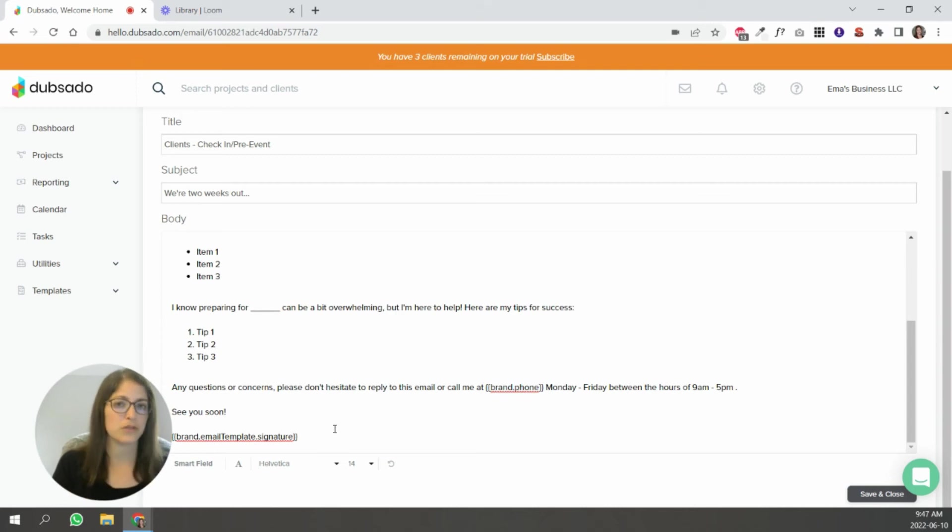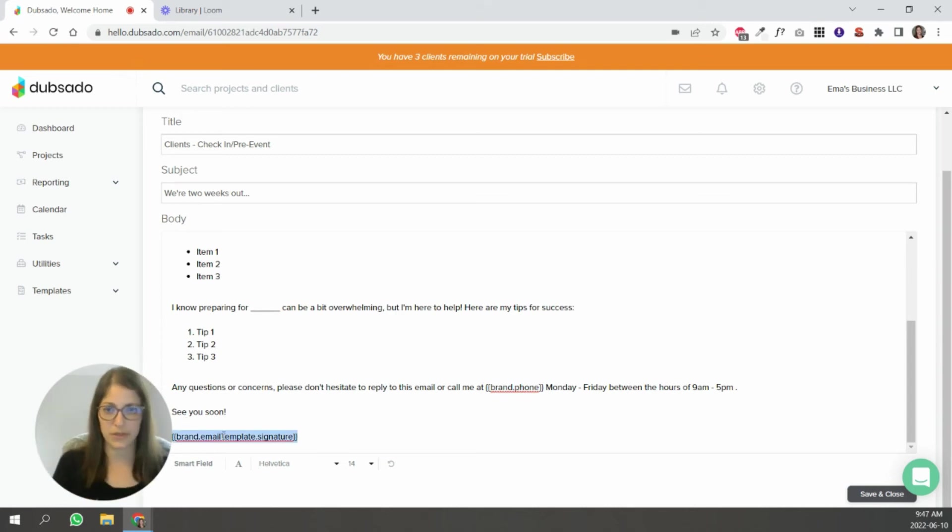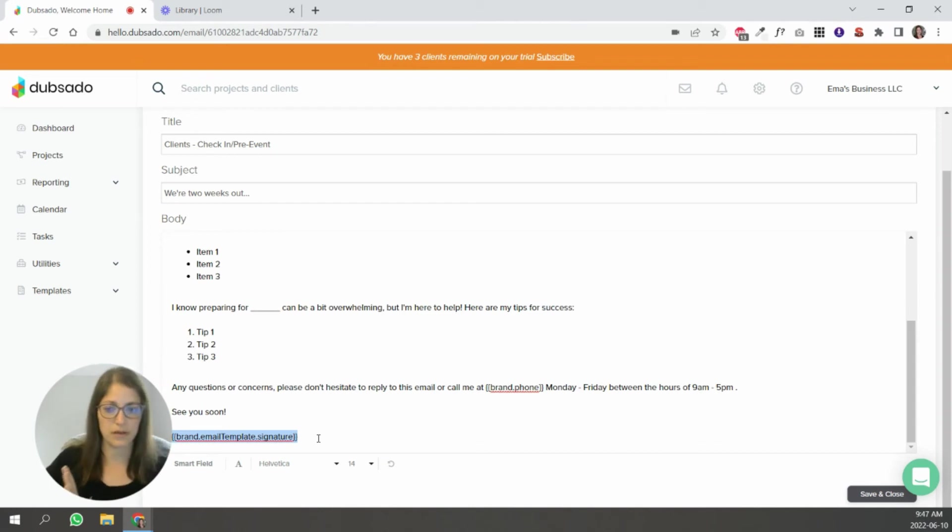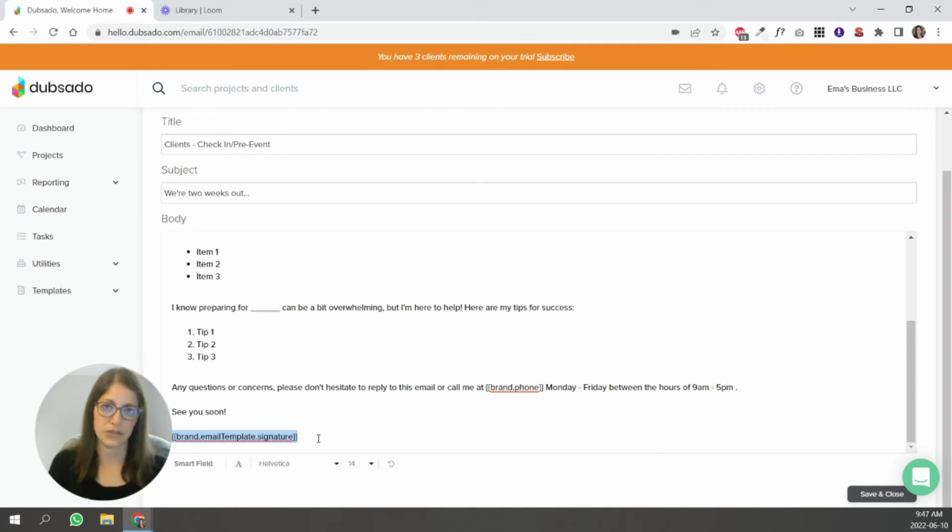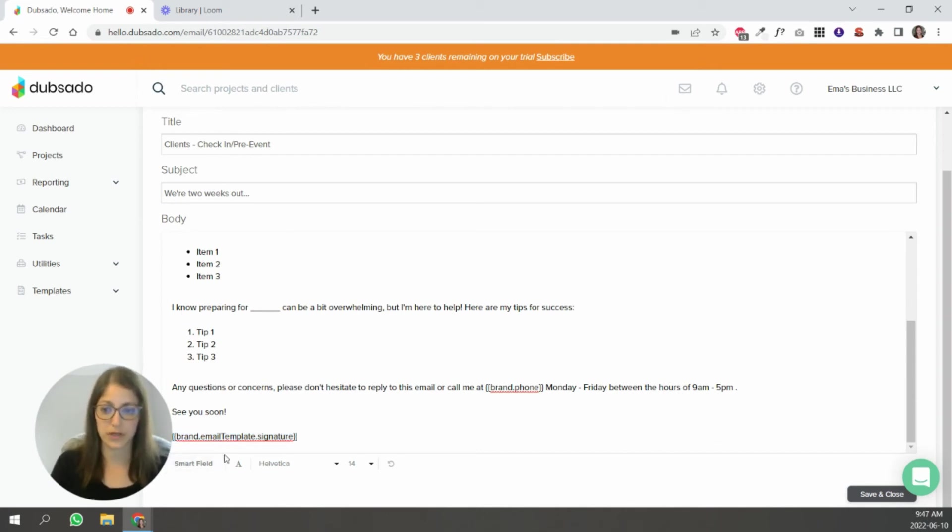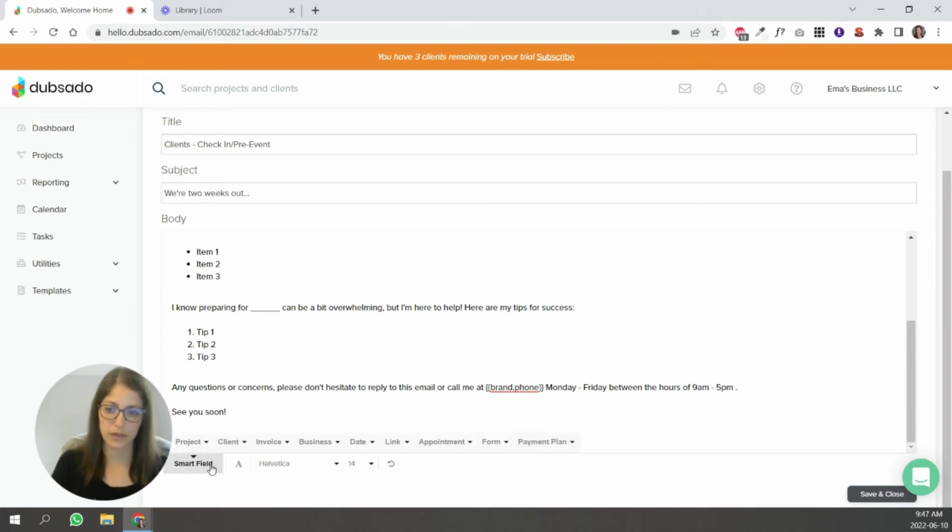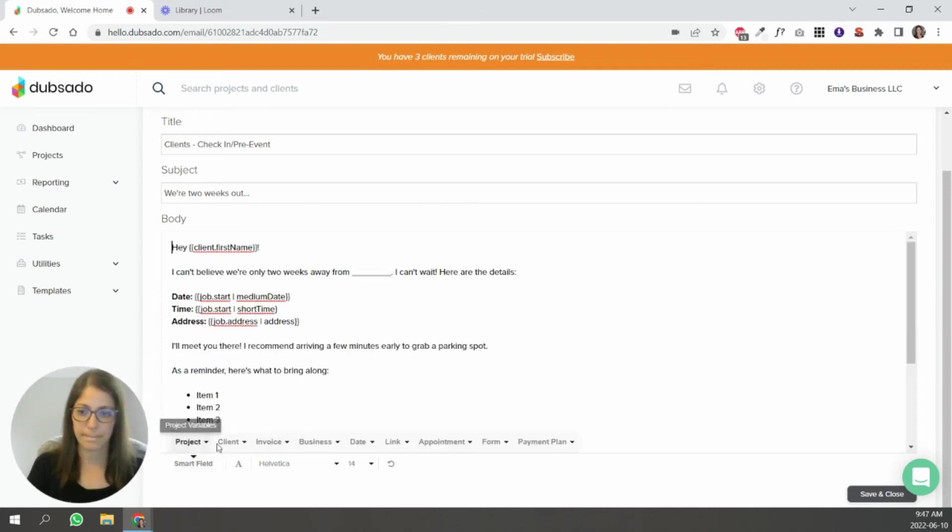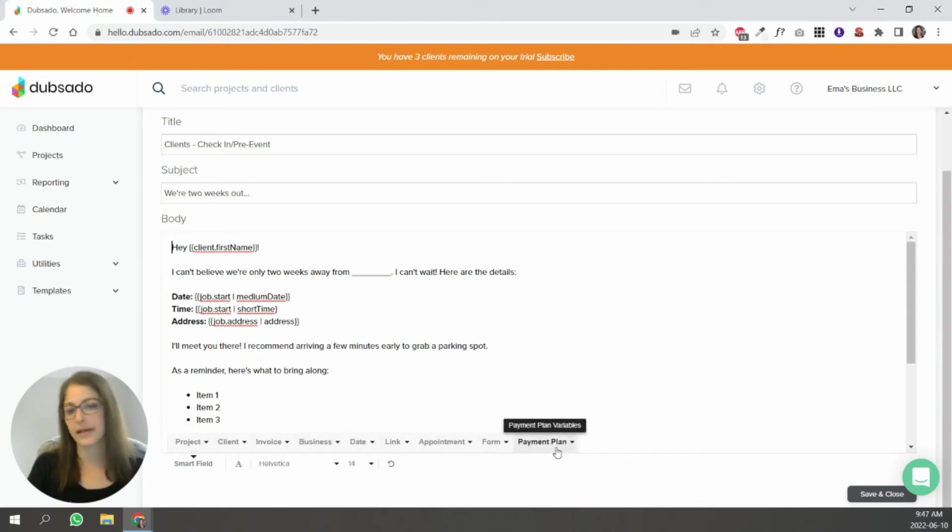Same with the email signature. If you copy and paste an email signature directly into the canned email, if you update your master, so to speak, email signature, it won't apply to your canned emails. So using canned emails is pretty smart. So the way to do it is simply you go to the bottom here.